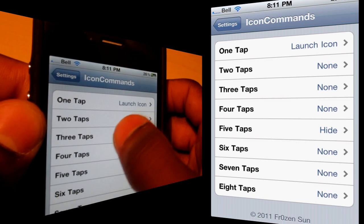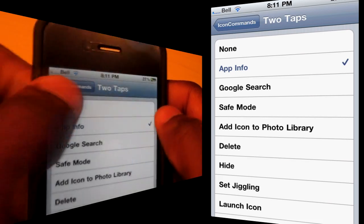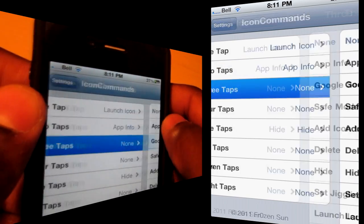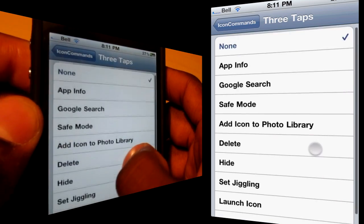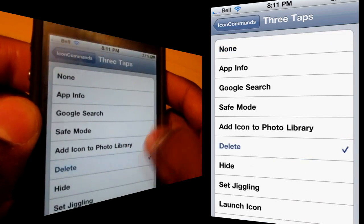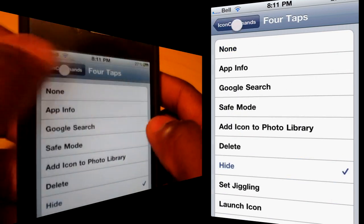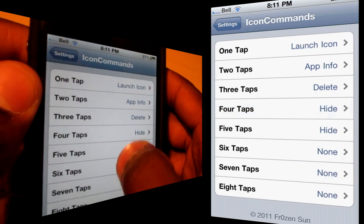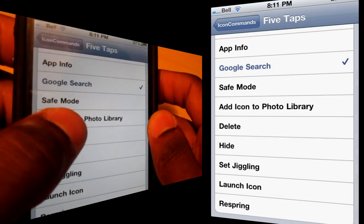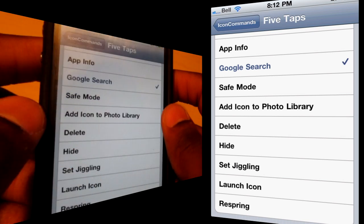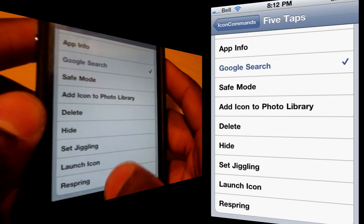You can set what each number of taps does. One tap I've got set to launch the application. Two taps shows the info. Three taps goes to delete. Four taps hides it. And it's completely configurable — you can set taps to actions like Google search, add the icon to the photo library, enter jiggle mode, launch the app, or respring.